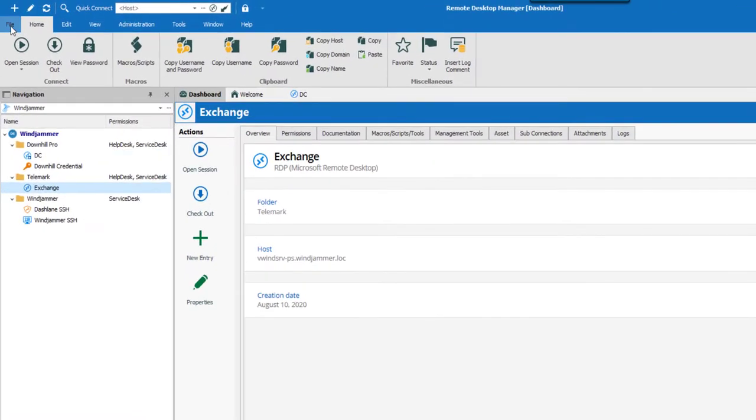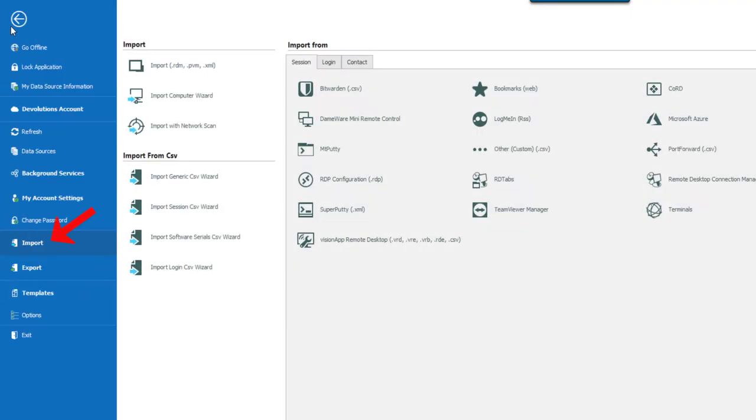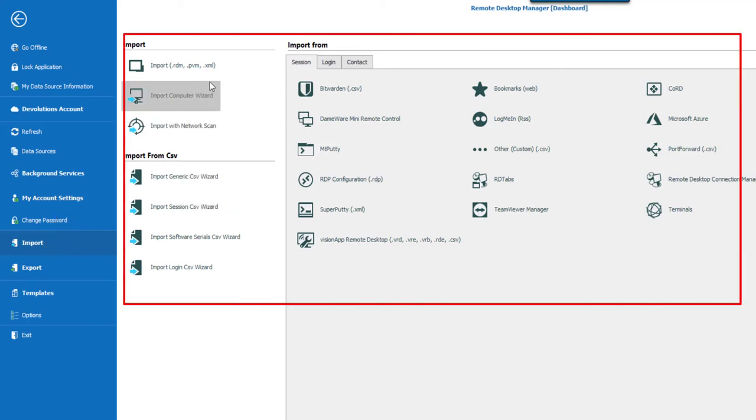Using File, Import, you can import entries from multiple sources directly in RDM. We support native import formats from many popular tools on the market and in case we don't support the native format or the third party you're trying to use, well no worries, we have wizards to import from a CSV file.